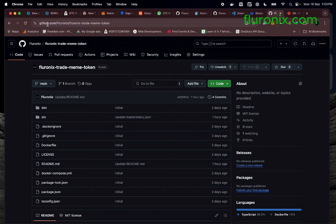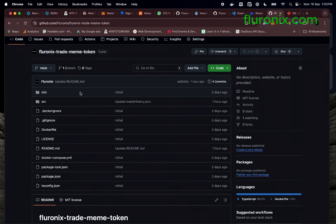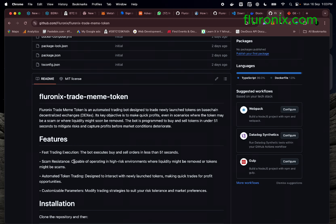Navigate to this URL — the link is going to be in the description. This is Florinix's official GitHub URL where the bot files are. The function of this bot is to buy and sell new tokens automatically, either within a period of 51 seconds or whenever the target profit percentage is reached.